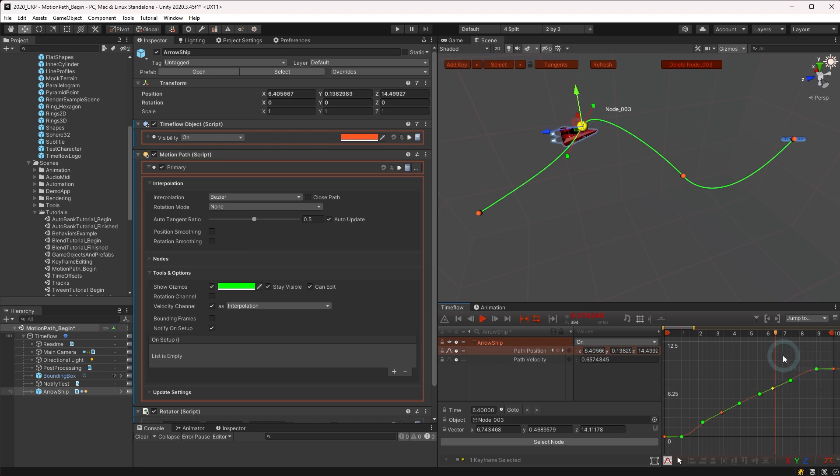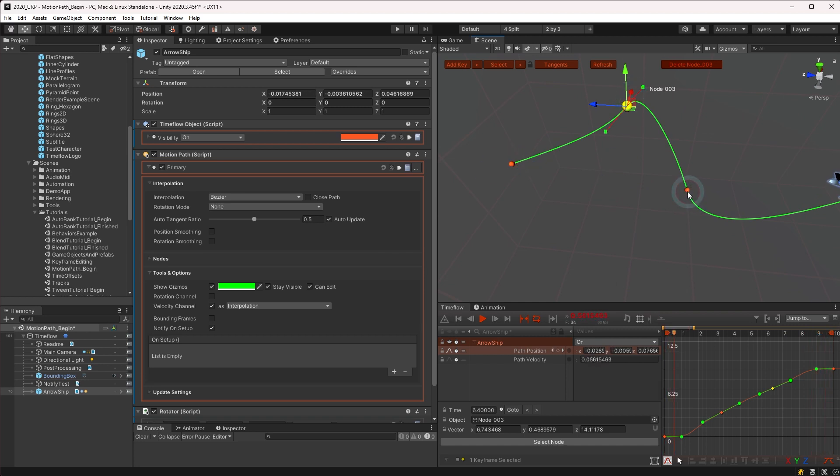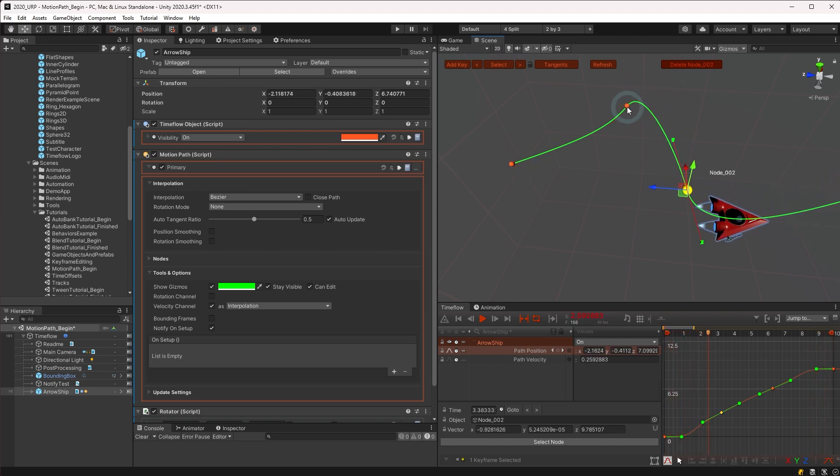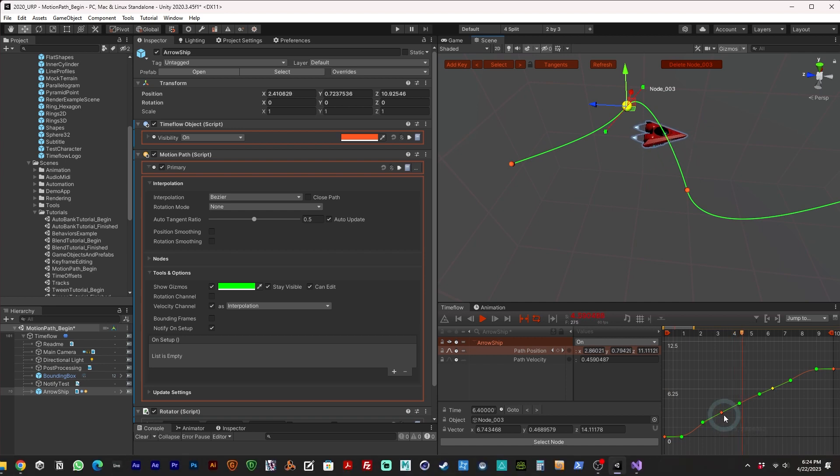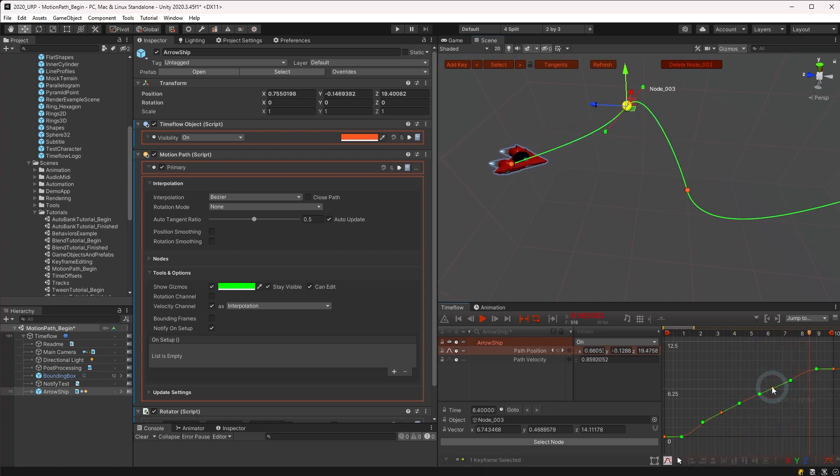Notice that whenever a keyframe is selected in the time flow view, it is also selected in the scene view and vice versa, making it easy to go between views while working. And similar to working in time flow, you may double click a keyframe to select it and jump to its time.